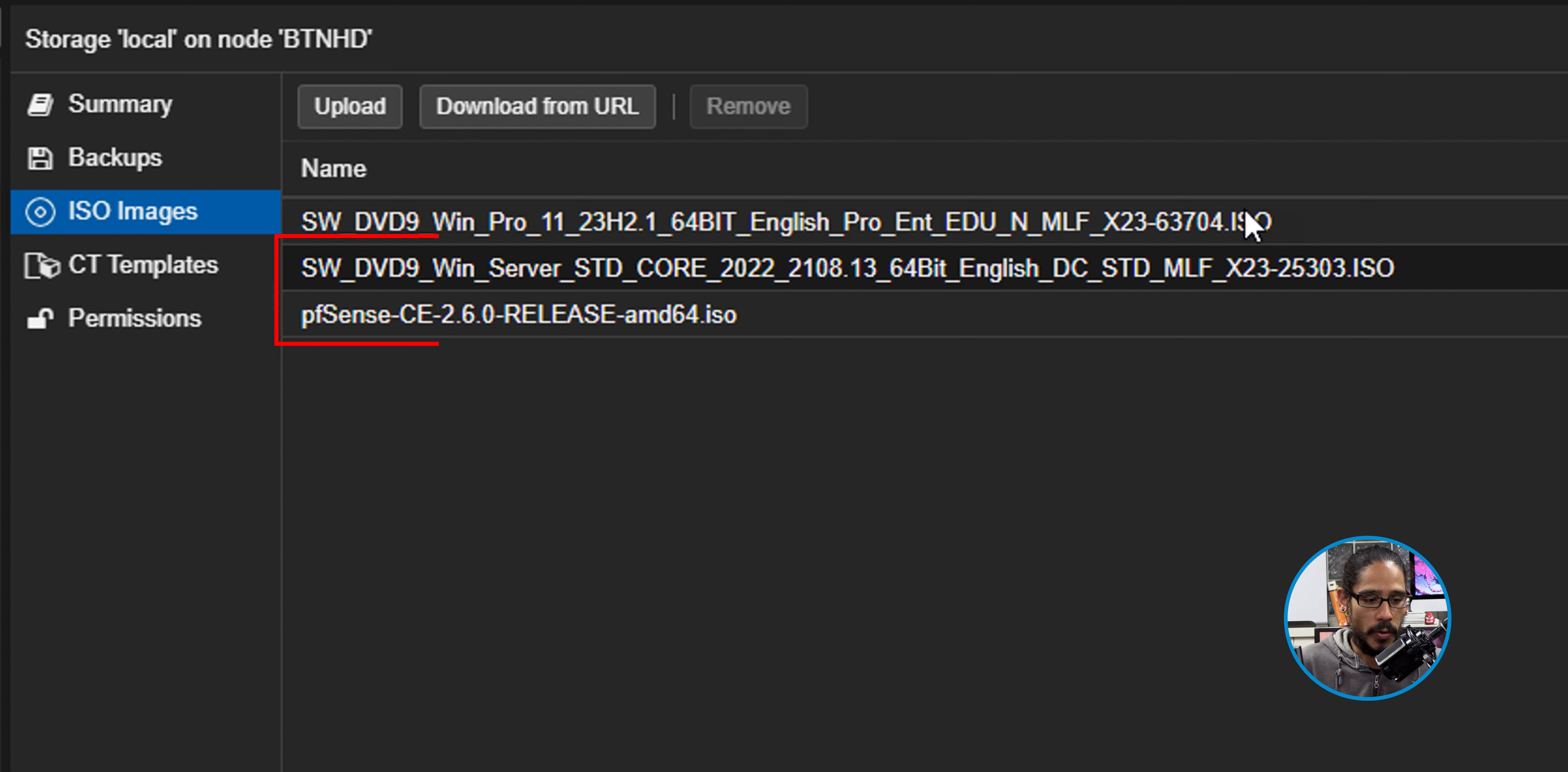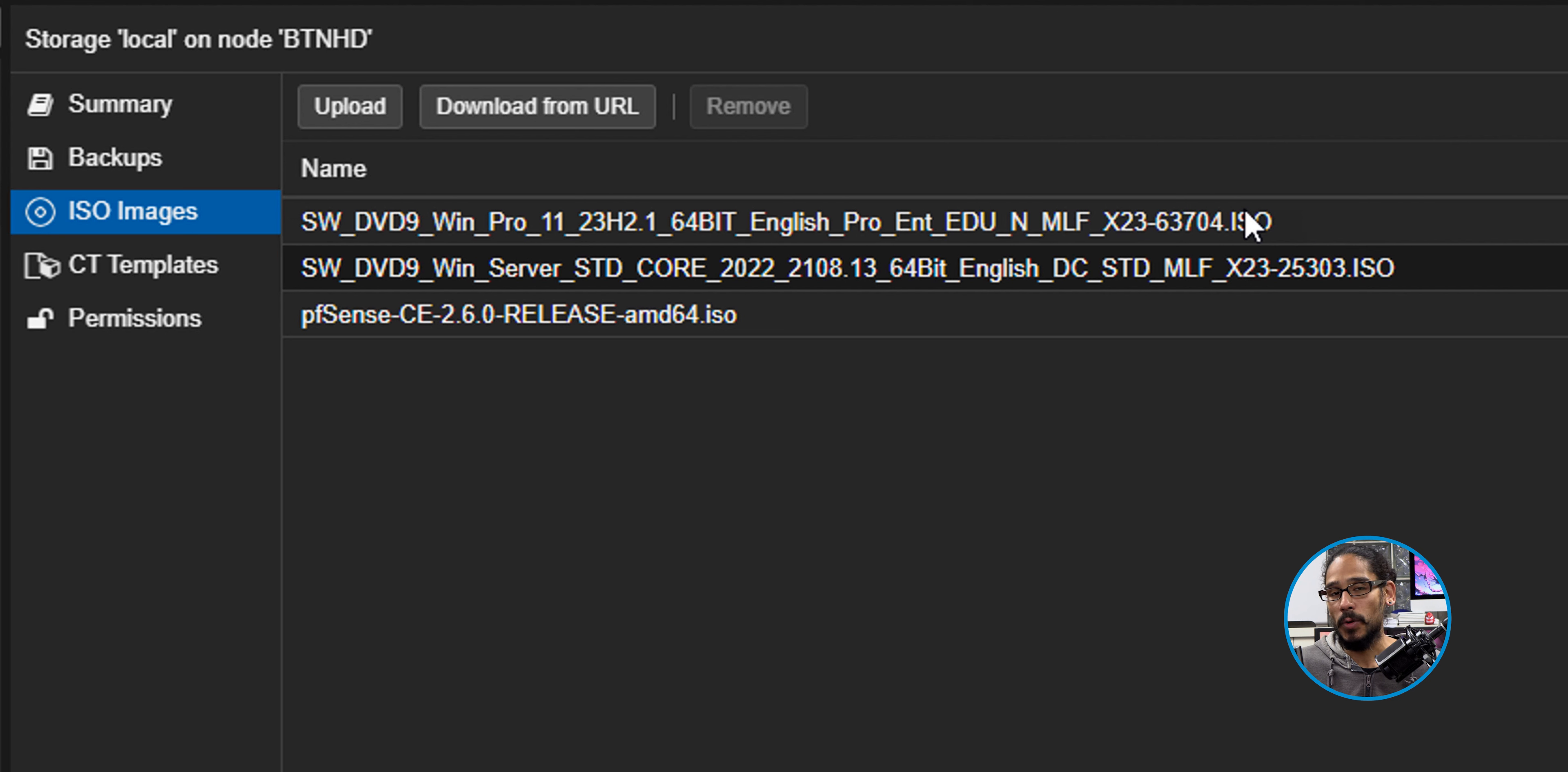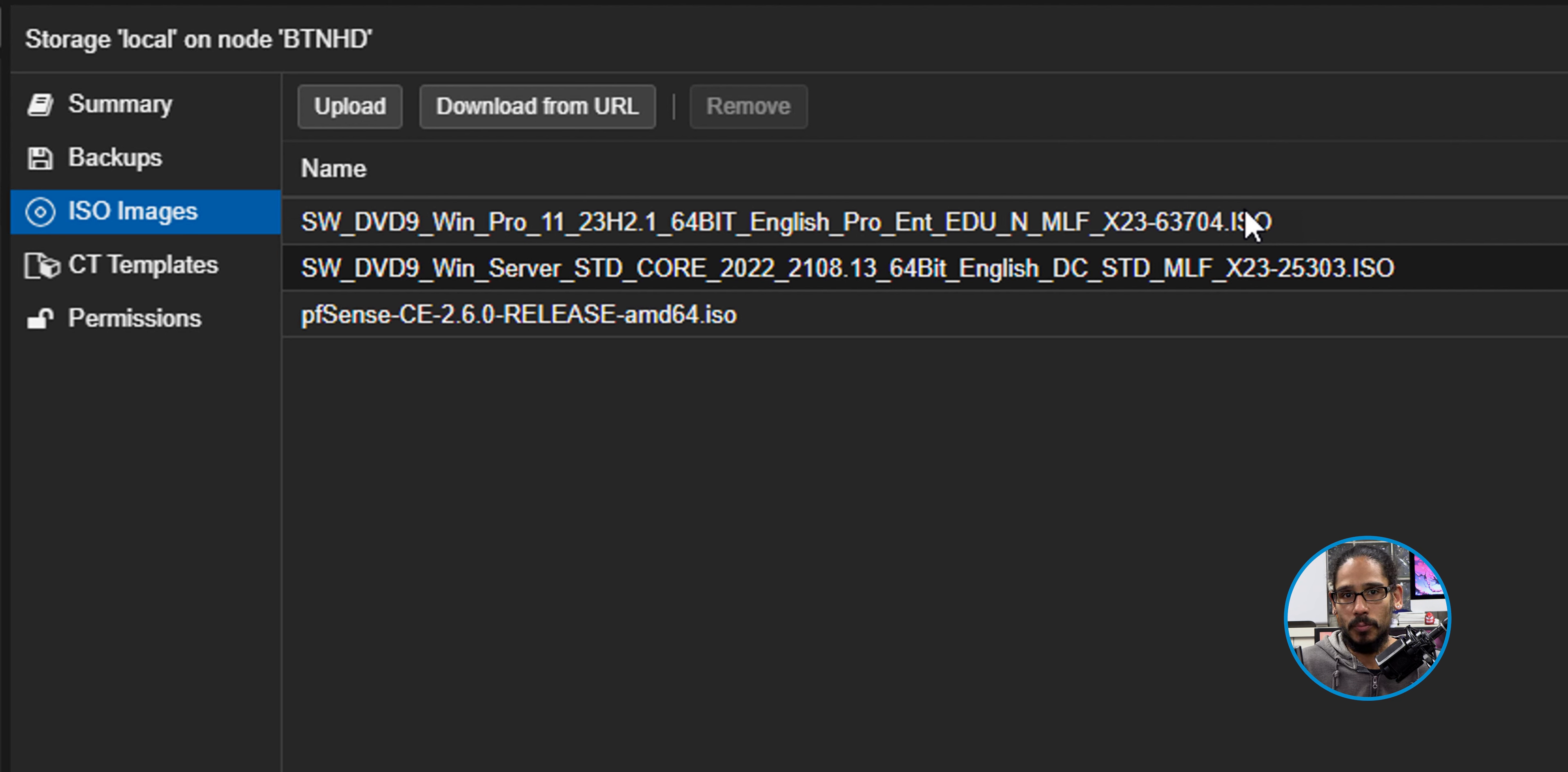So I clicked on select file and I selected my ISO image which was the Windows 11 23H2. So I clicked on open. Once you do that, click on the upload button.